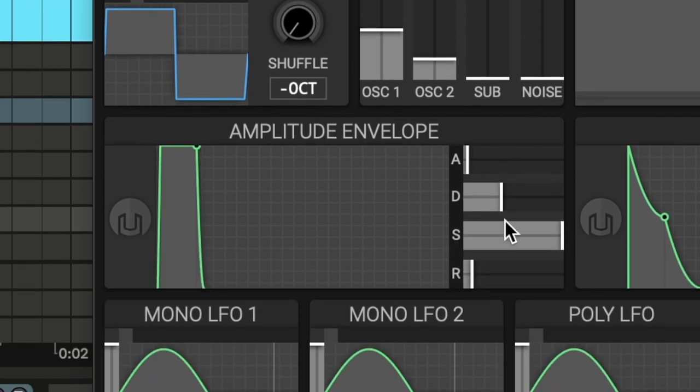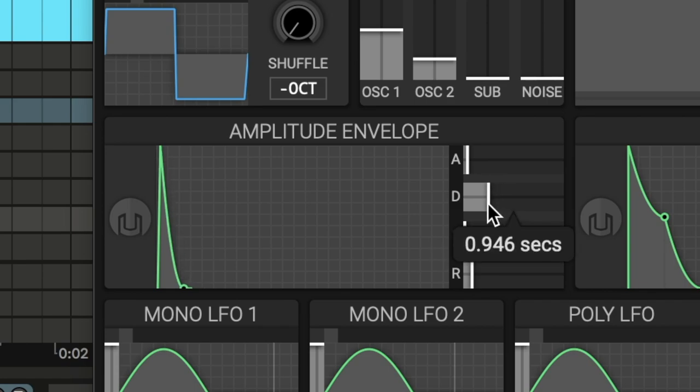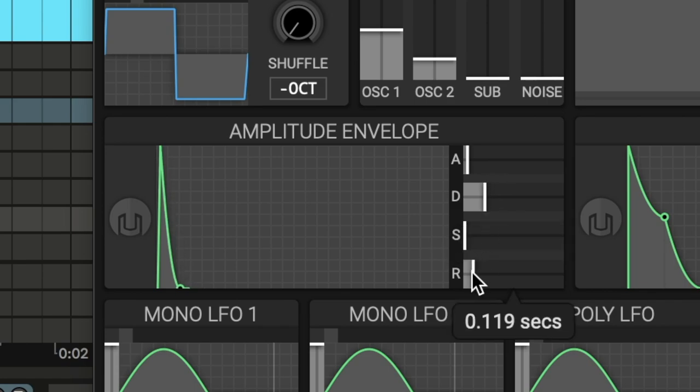Then moving on to the amplitude envelope, we're going to bring the sustain down all the way. We're going to keep the decay down as well, and we're going to bring up the release a little bit.